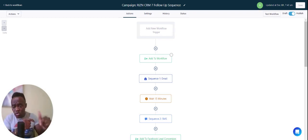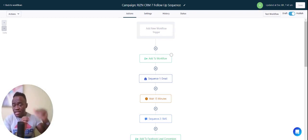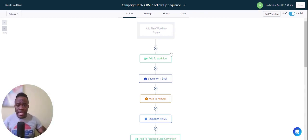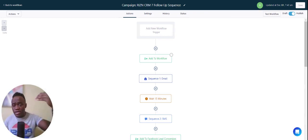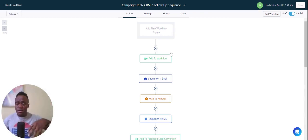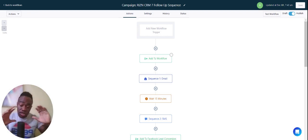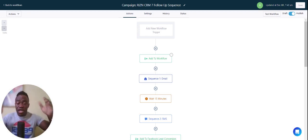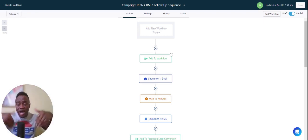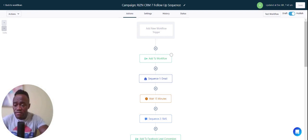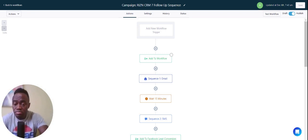If you want me to cover Zapier sooner — how to sync Ryzen with Zapier, or how to use Zapier in general — leave that in the comments and I'll make a video on it. That'll let me know you actually want that information.